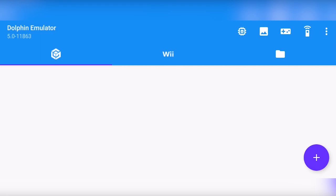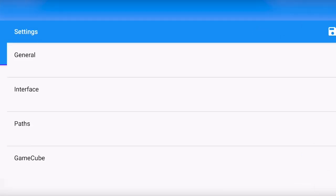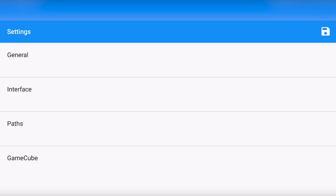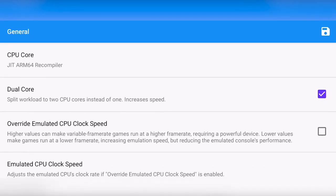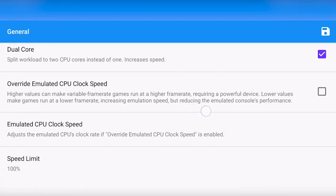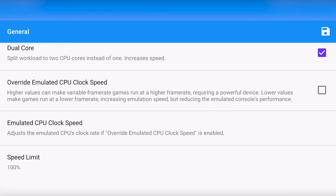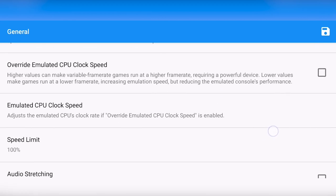So let's cover all these settings. First, we are going to use the general settings and right here most of these should be at stock. In the general, you can change some stuff. One thing I really do want to mention is the override emulated CPU clock speed.